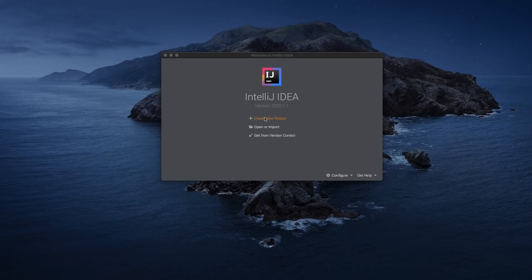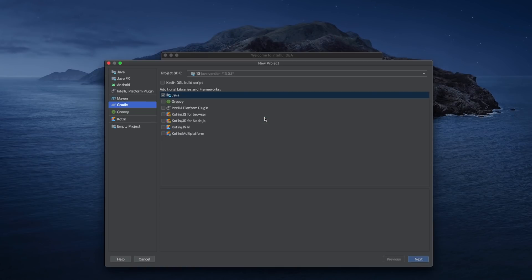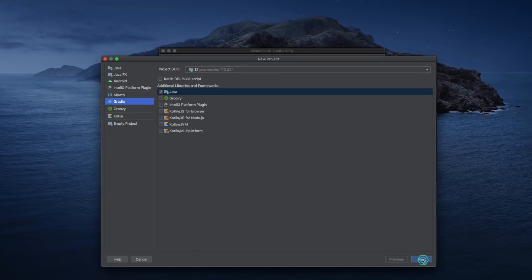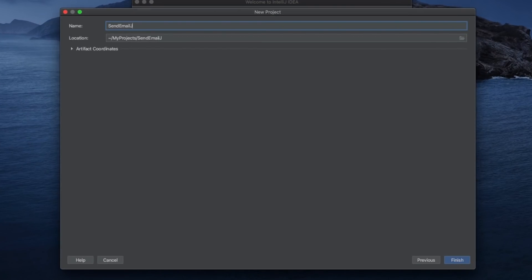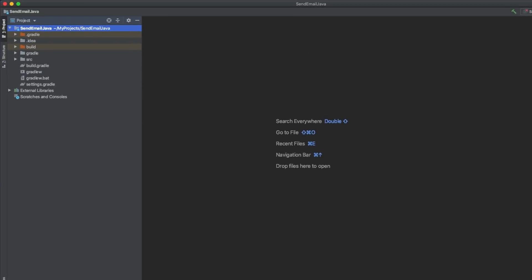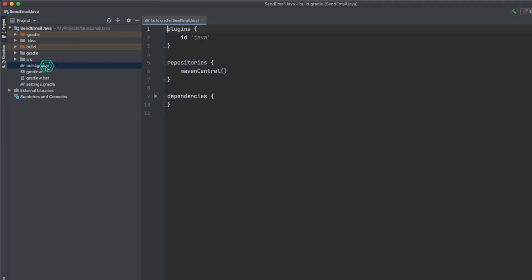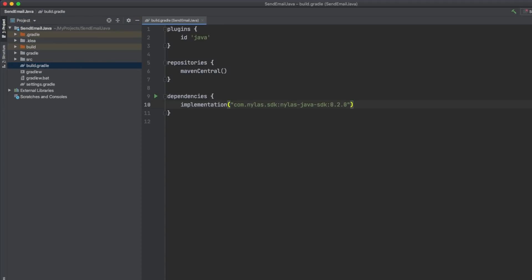Now I'll head over to IntelliJ to set up a project that I'll name SendEmailJava. You can use whatever development environment you're most comfortable with, but it does need to be capable of building with Gradle. Add the Nylas Java SDK to the list of dependencies in your build file, then build the project.